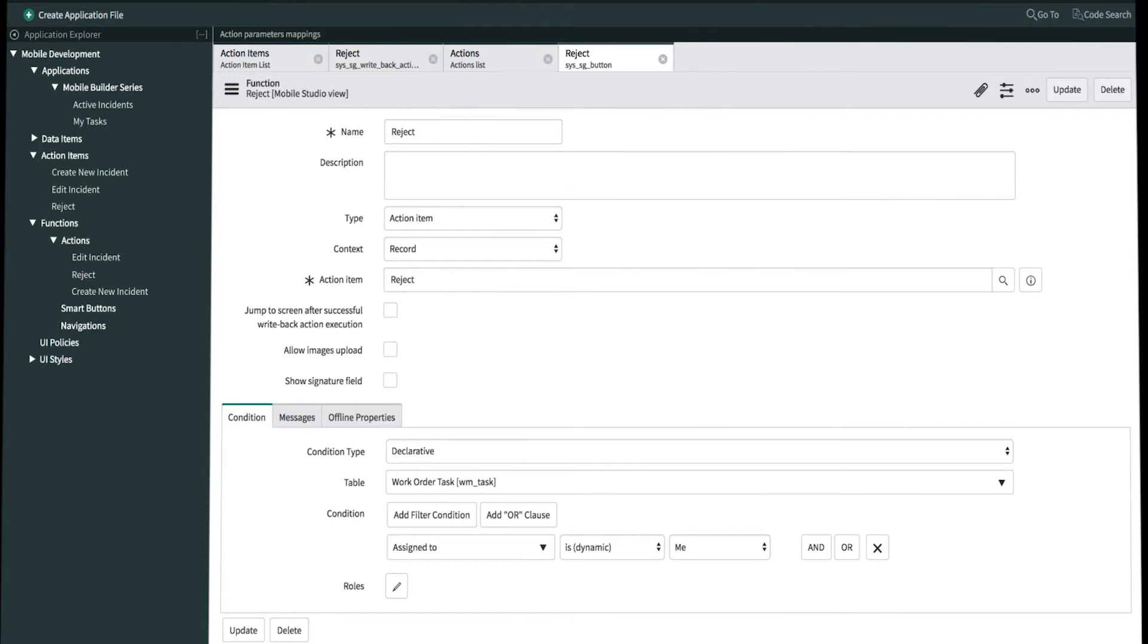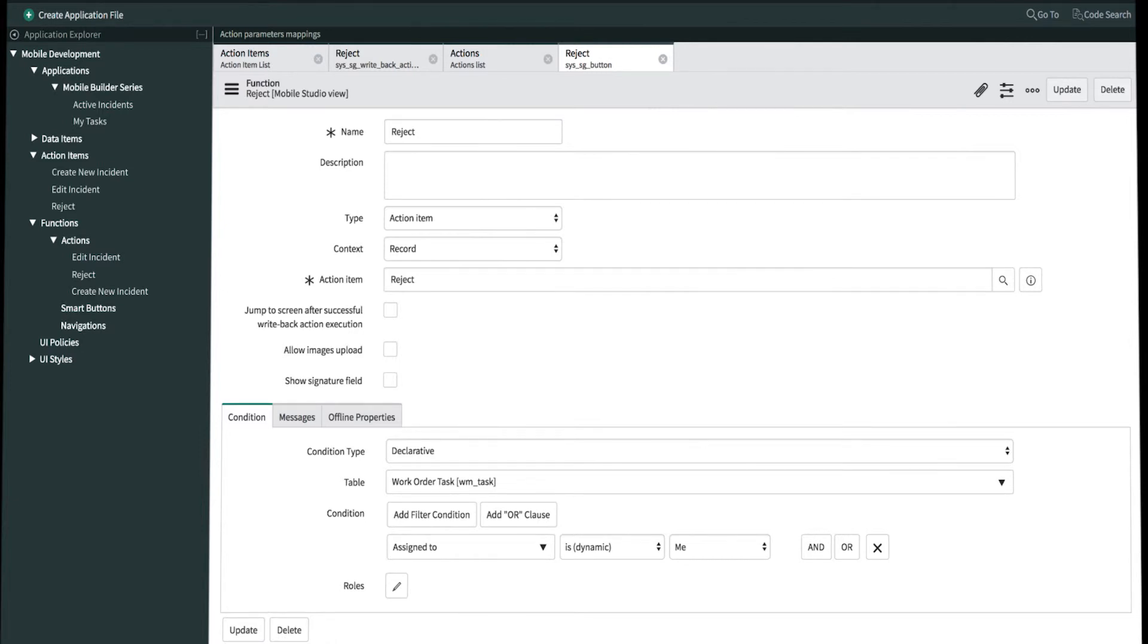The very last step is to associate this action to an applet. In this example, we'll associate the reject action as a swipe action on the primary screen of my task applet, as well as the top menu of the detail screen. These actions take place within record. So these are the only two locations where they'll work. So let's open up my task applet.